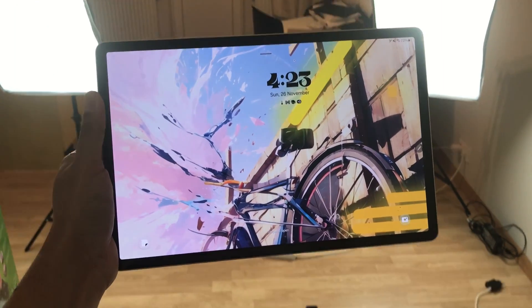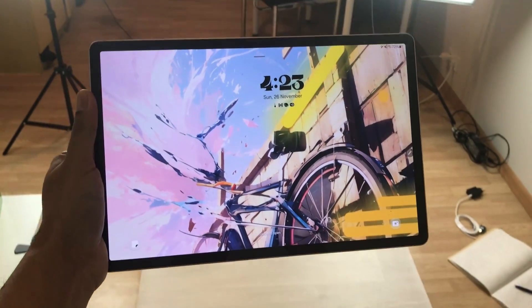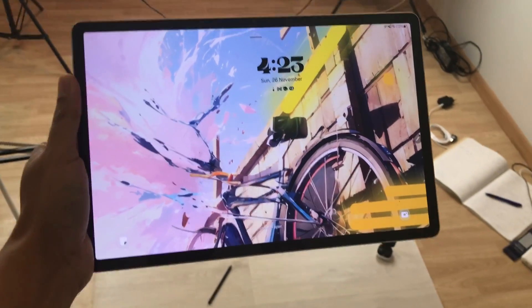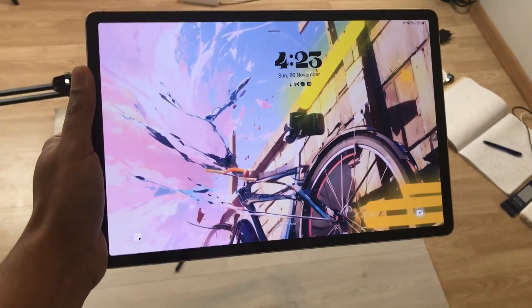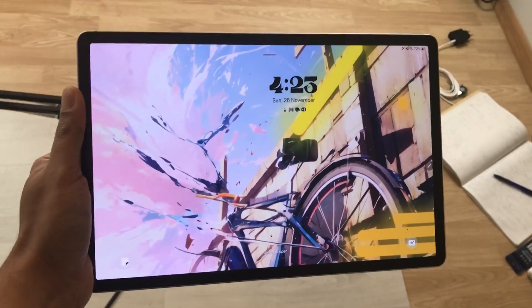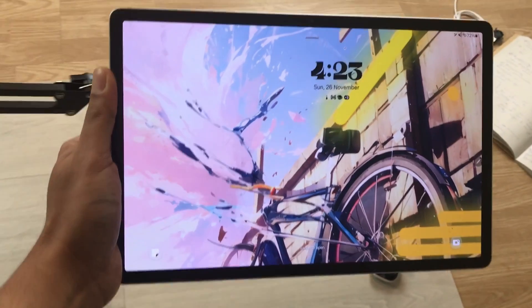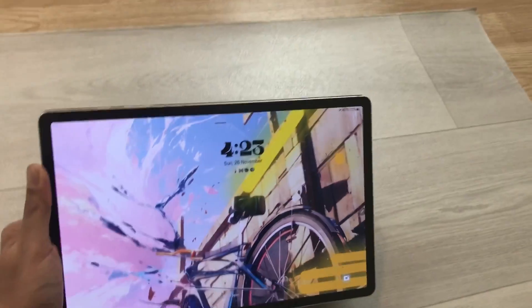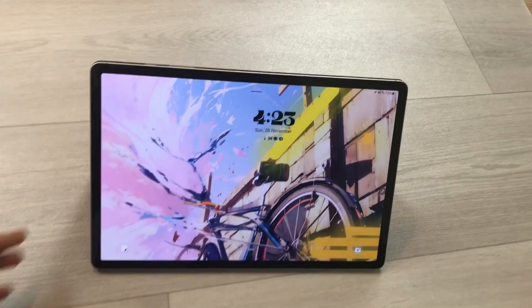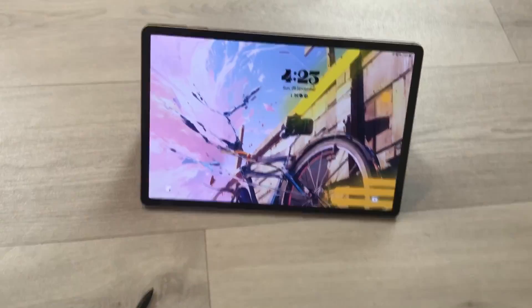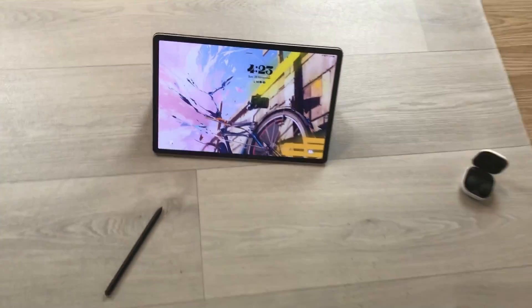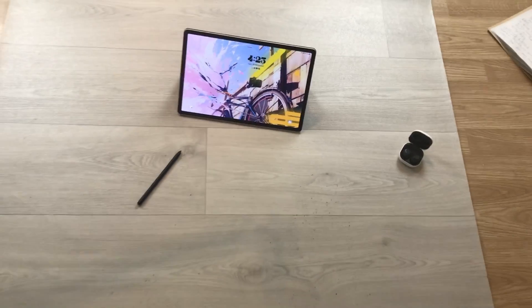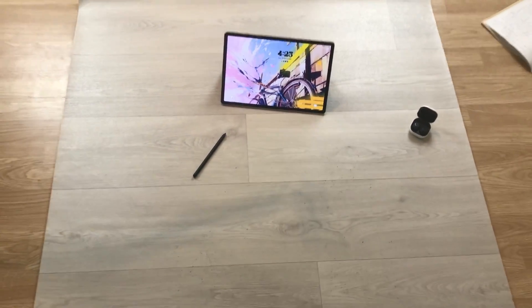Hello guys, I hope you are doing really well. Samsung Galaxy Tab S9 Plus has got the One UI 6 update, and in this video I am going to talk about the top 16 features for this update. So let's start.